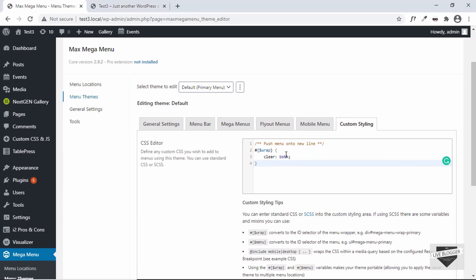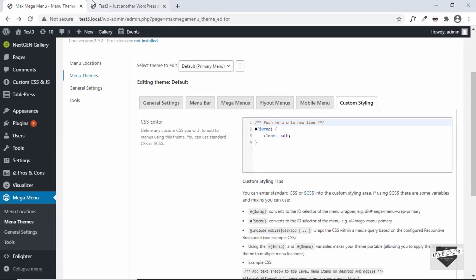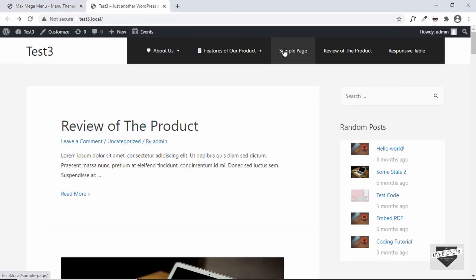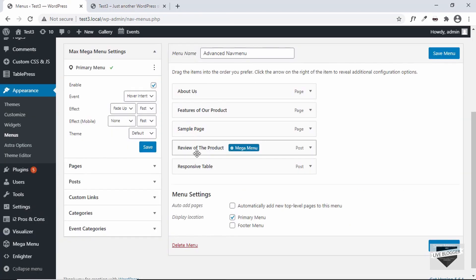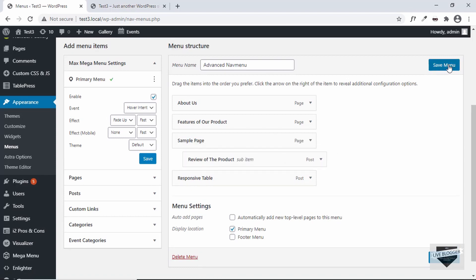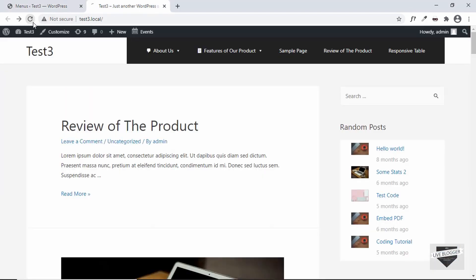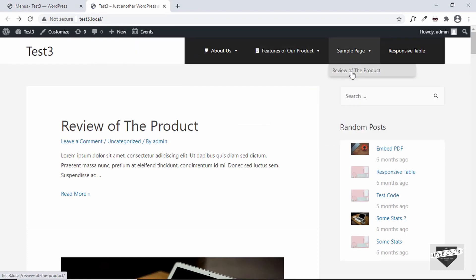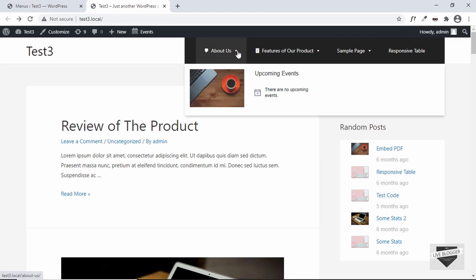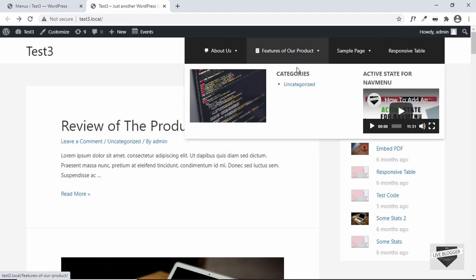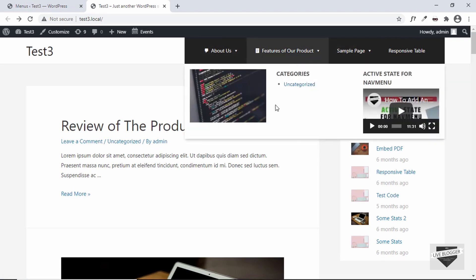You can also directly add sub-menus from the Appearance Menus screen. Go to Appearance and click on Menus — if I want to make an item a sub-menu of Sample Page, just drag it to the right under it and click Save. Refresh the page and under Sample Page we now have Review of the Product as a sub-menu. That's basically it with the Max Mega Menu plugin in WordPress — you can create advanced menus and add different types of items to your navigation menu.